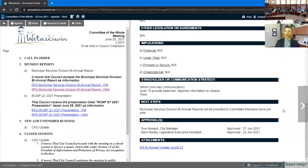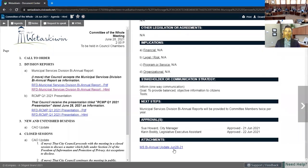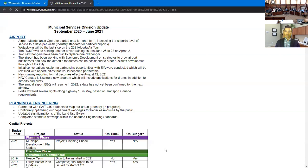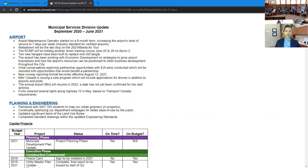For the airport, we had our airport maintenance operator start in May for the six-month term position. This allows the airport to run seven days a week, which is industry standard for certified airports. Wetasquin will also be hosting the 2021 Alberta Air Tour. Wetasquin will be the last stop on the tour.